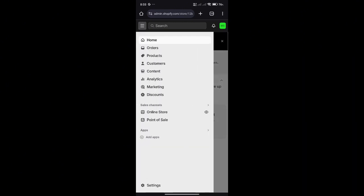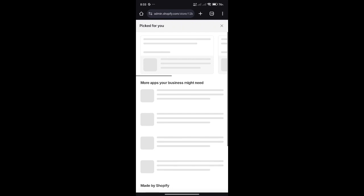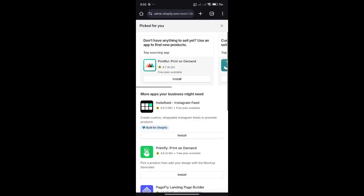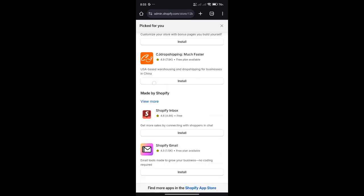and click on add apps. Under add apps, this is where you will be able to find different apps available for Shopify. Scroll down to the bottom and select Shopify app store. It will redirect you to another page.